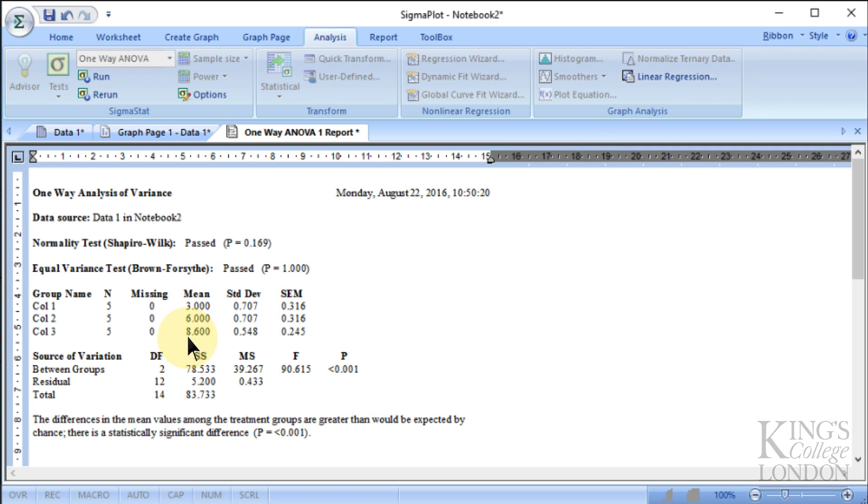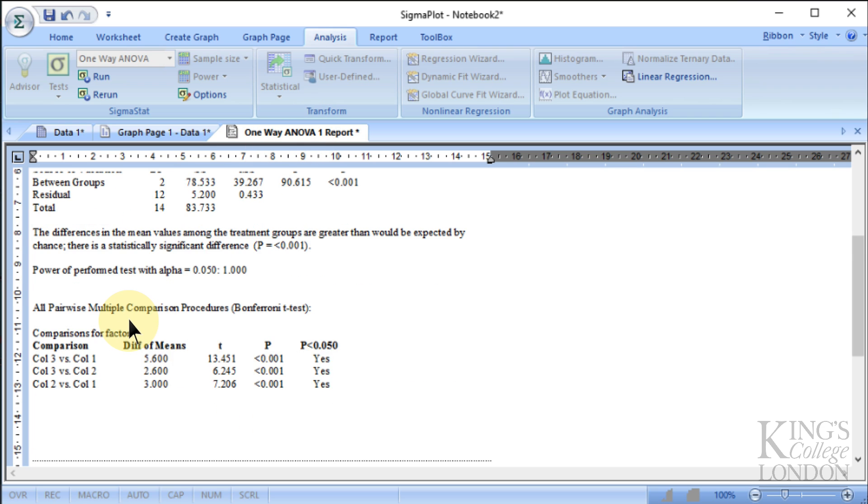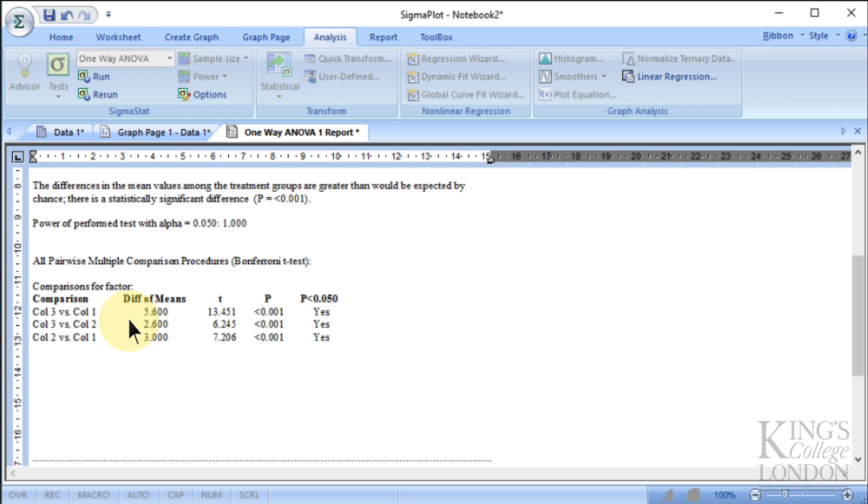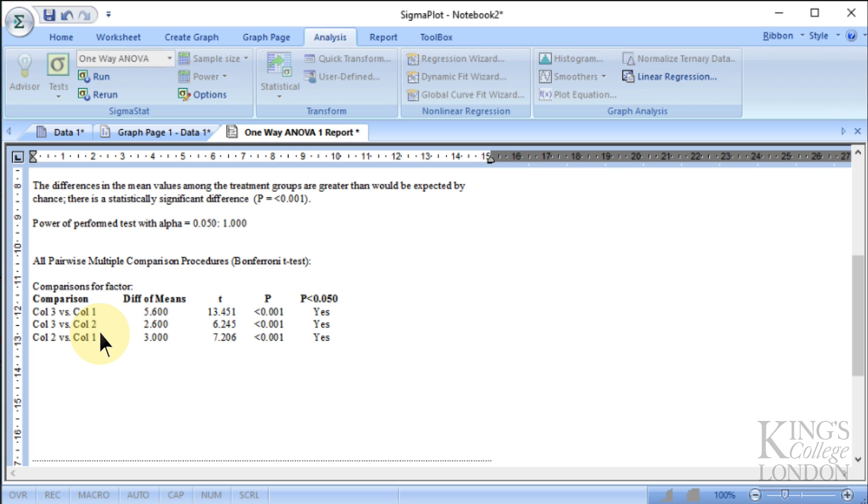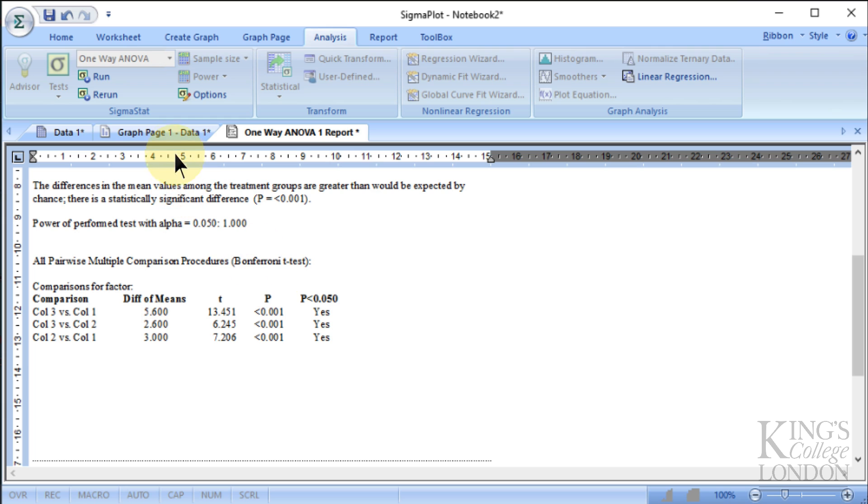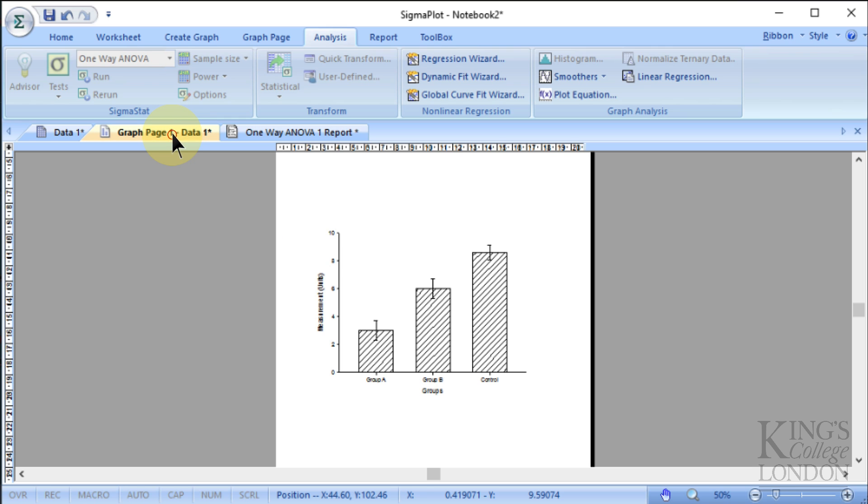It then brings up our results in the one-way ANOVA report. It tells us our standard values you'd expect to see. And then down the bottom, it does a pairwise comparison. And it tells us that column three versus column one has a P of less than 0.05. Column three versus column two has a P of less than 0.05. And column two versus column one, lo and behold, has a P of less than 0.05. What I've done, of course, is I've purposely entered data that I knew would be statistically different and I've done a test then to show it.